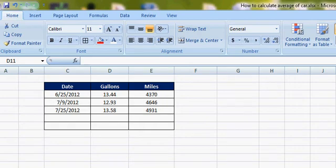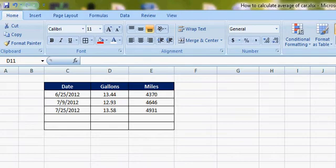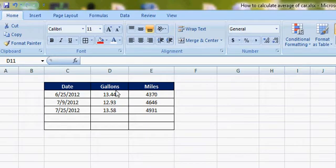Hi, this video is about how to calculate the MPG of your car. Before you do this calculation, you need to gather some information: get the date information, gallons from your receipt, and the odometer reading for miles.